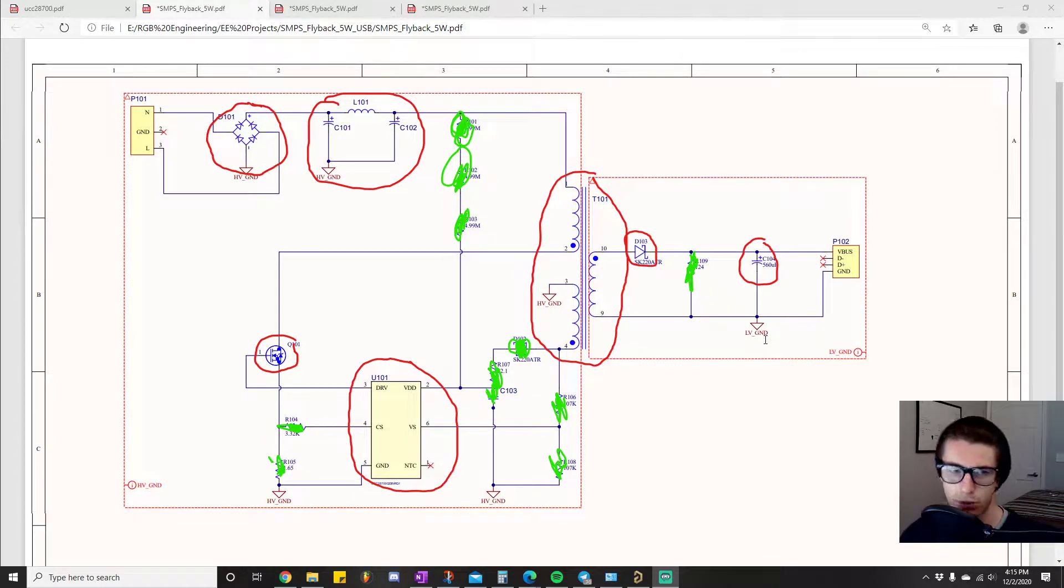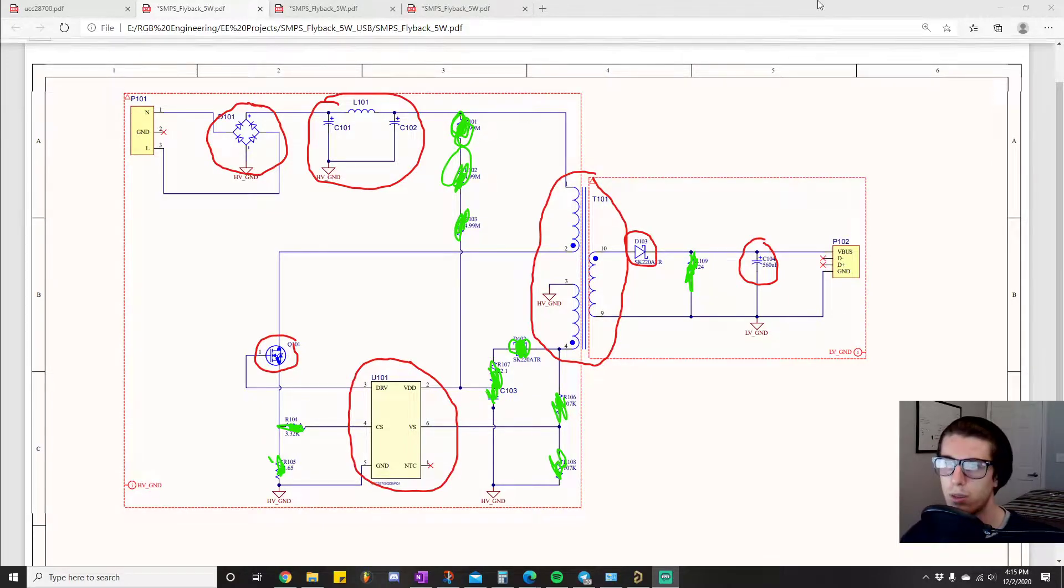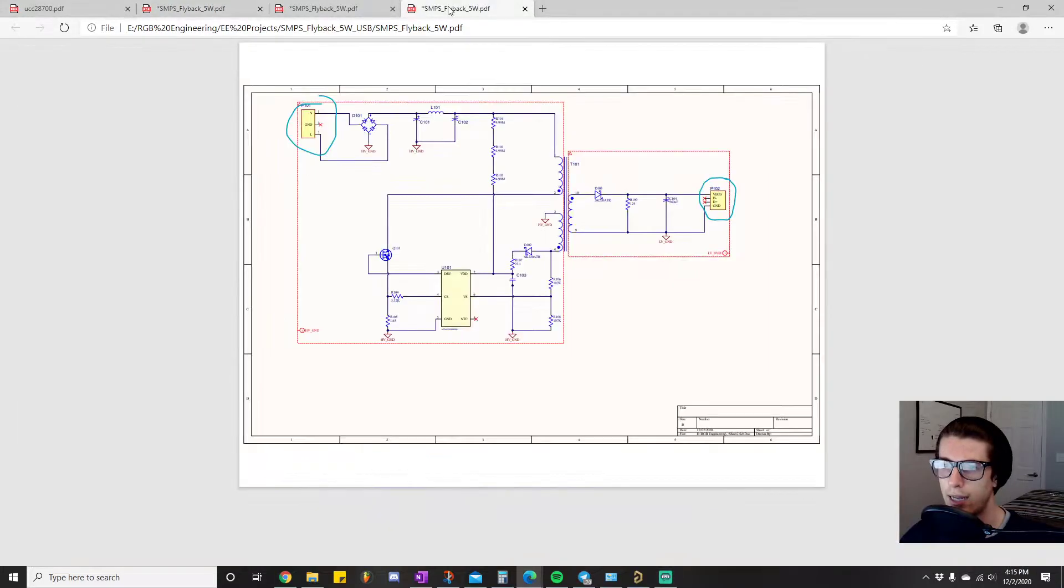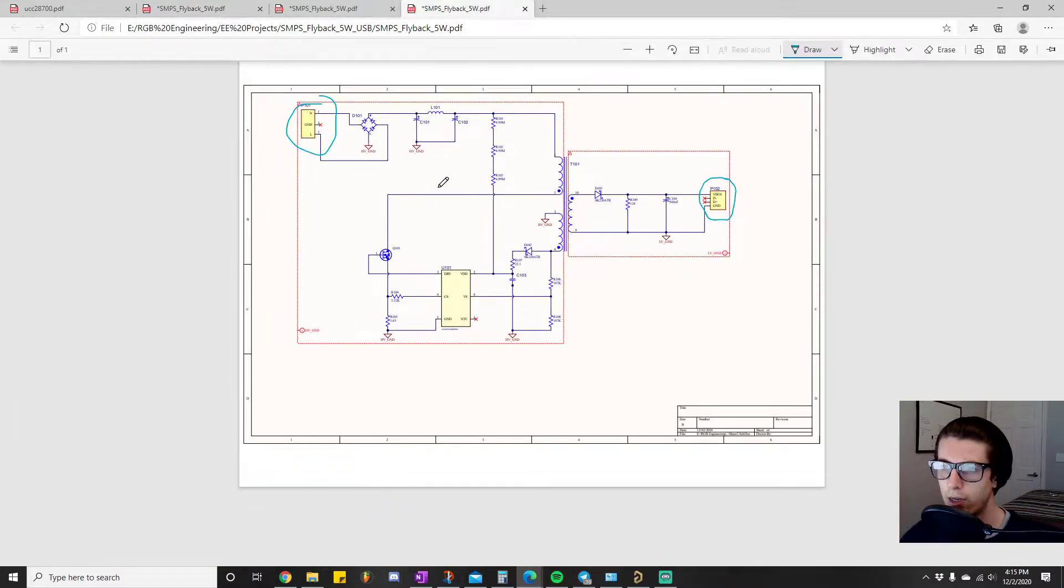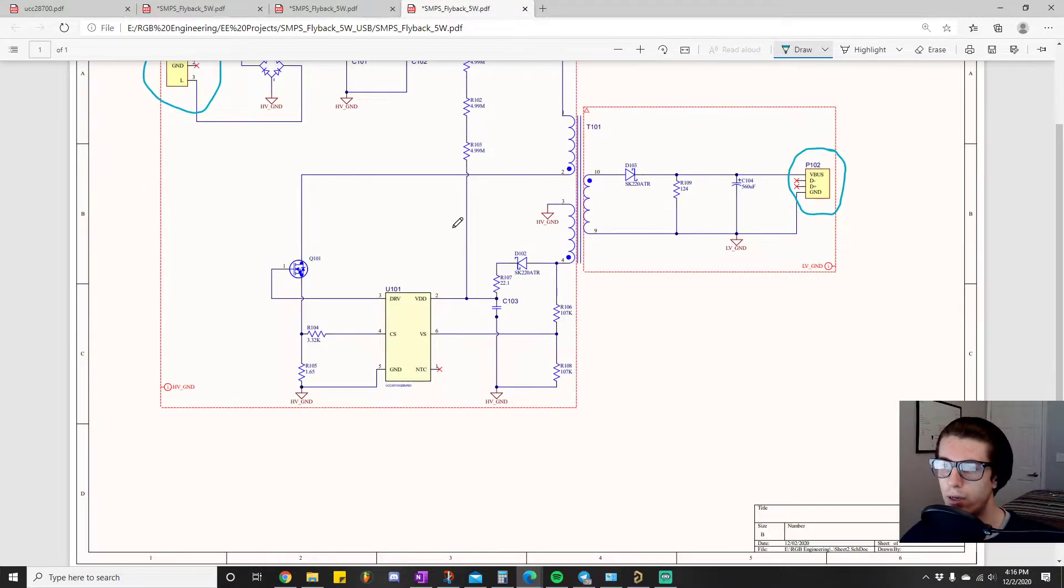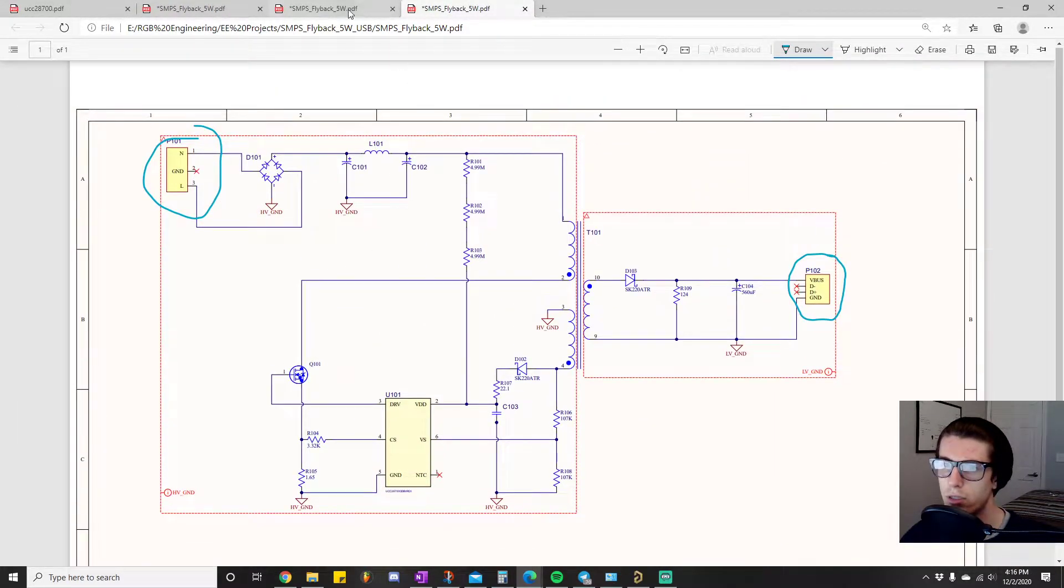If this is your first project you've ever done, you probably take one look at this circuit and are like, what is going on here? This is so much more than stuff I've ever seen.